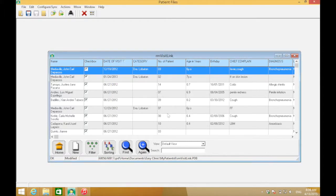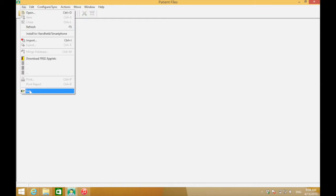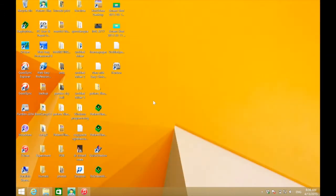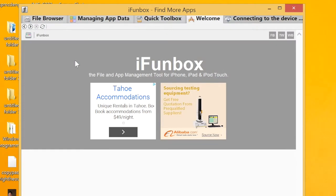Now you're done. You may exit this software — click File and click Exit. Now let's go to iPhoneBox again. Open the iPhoneBox software so you can transfer the files back to the iPhone.